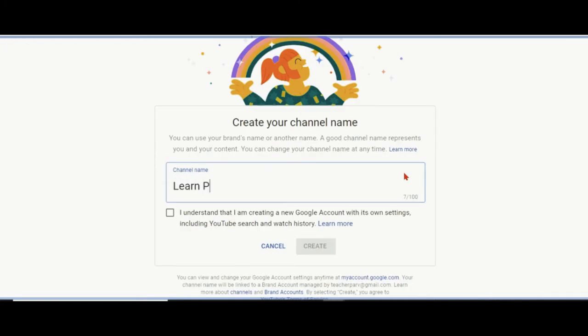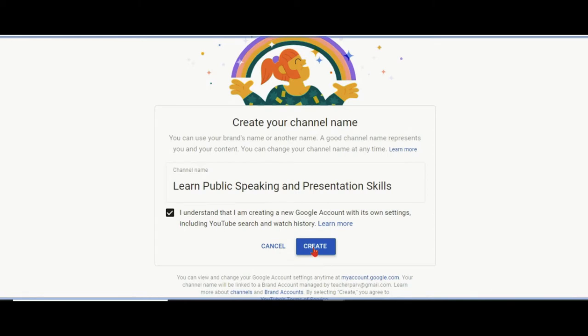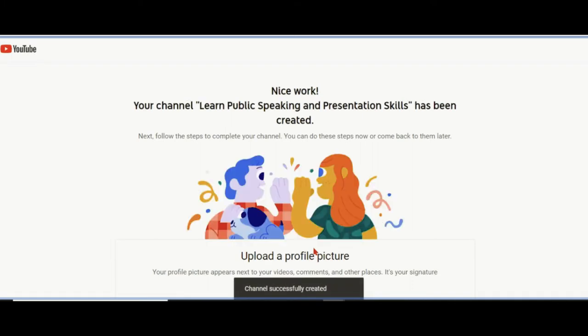The channel can be named as 'Learn Public Speaking and Presentation Skills.' This is the name I have given. 100 characters are allowed. I clicked create. I'm creating a channel now. This is creation of the channel, not uploading. Uploading happens later on. The channel has been created successfully. Congratulations!